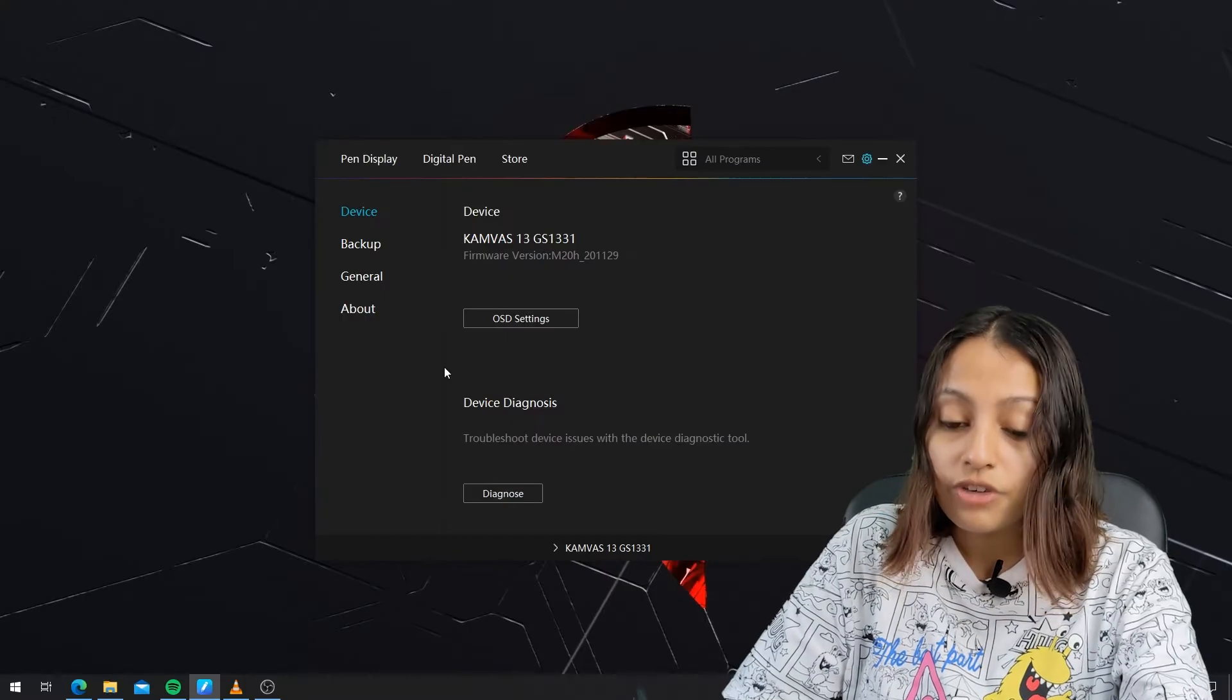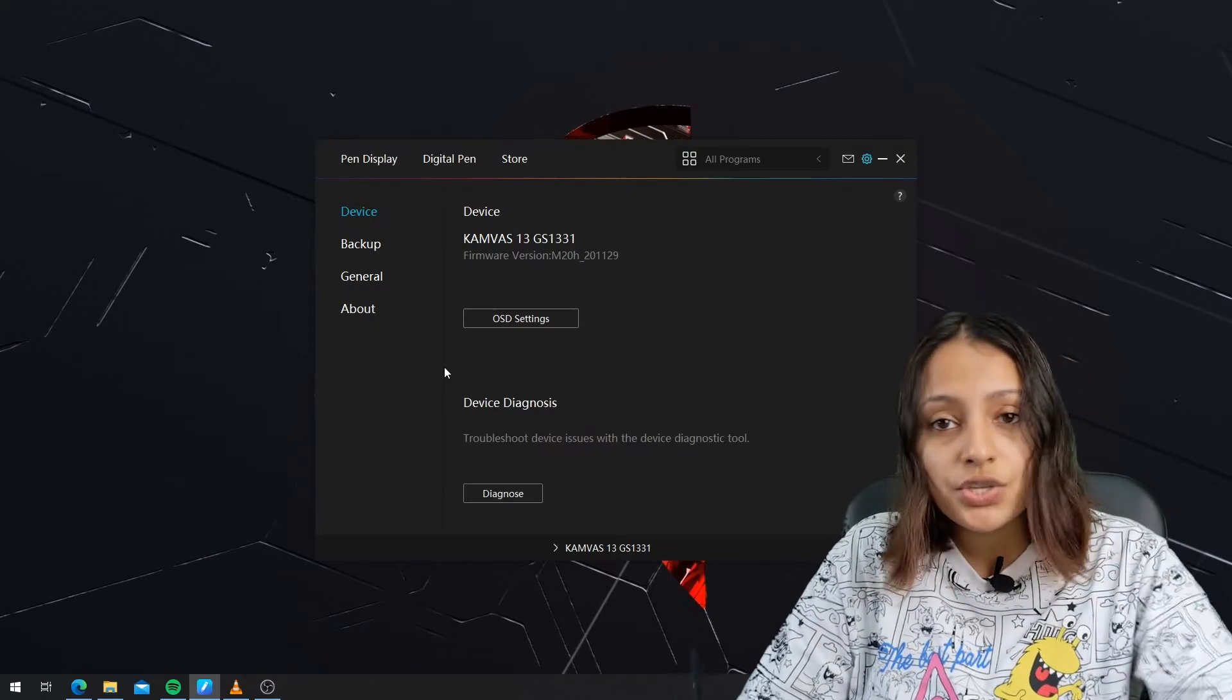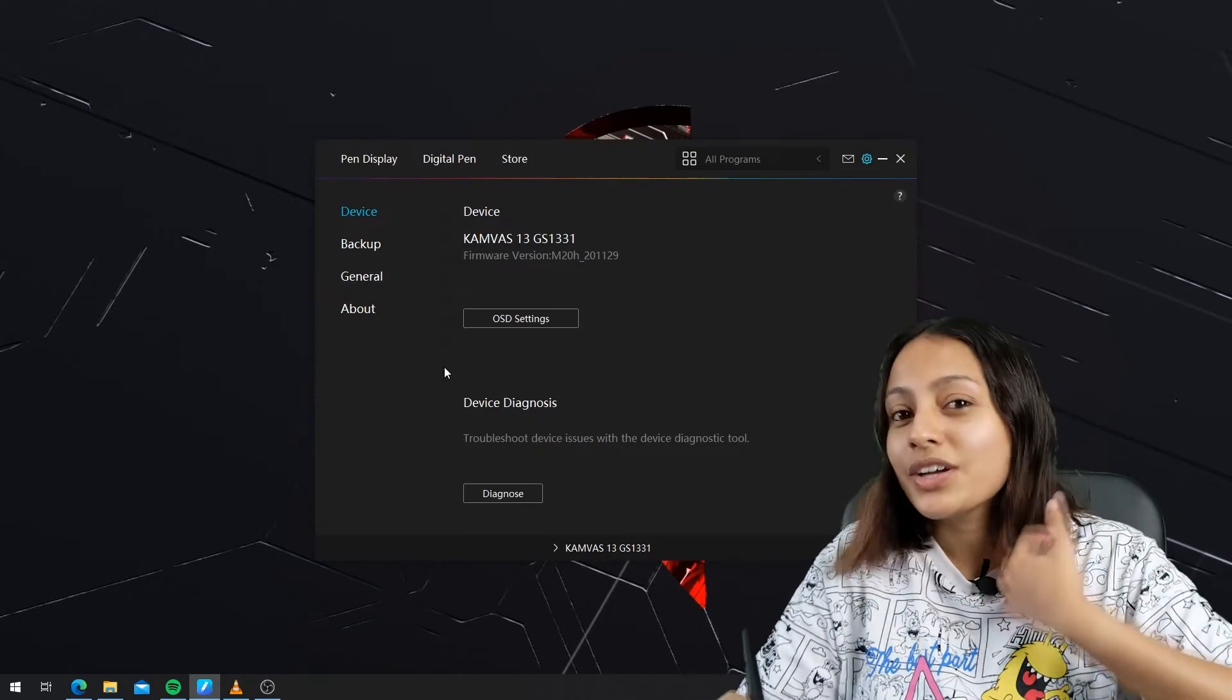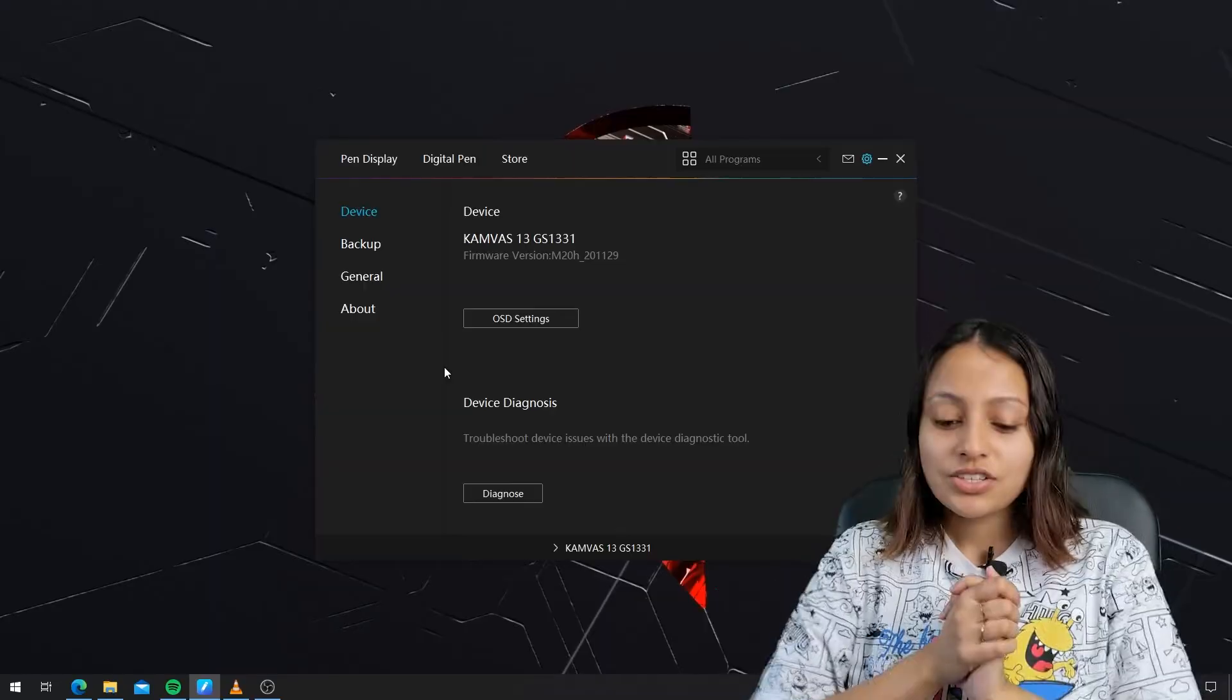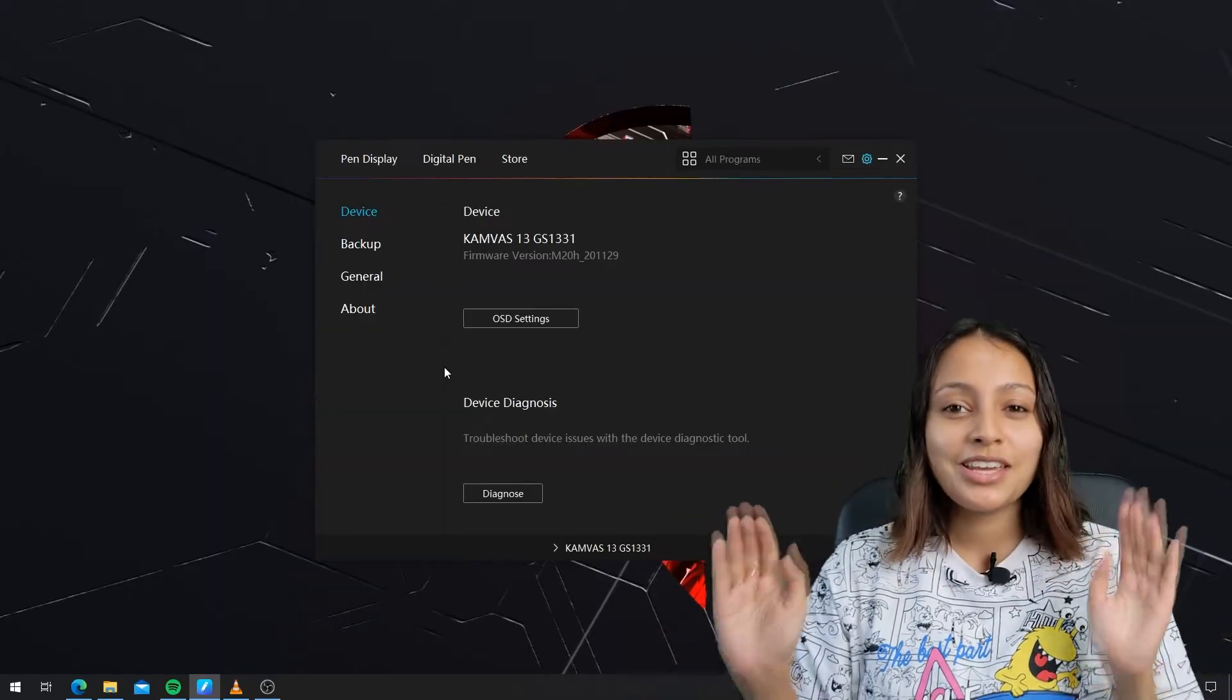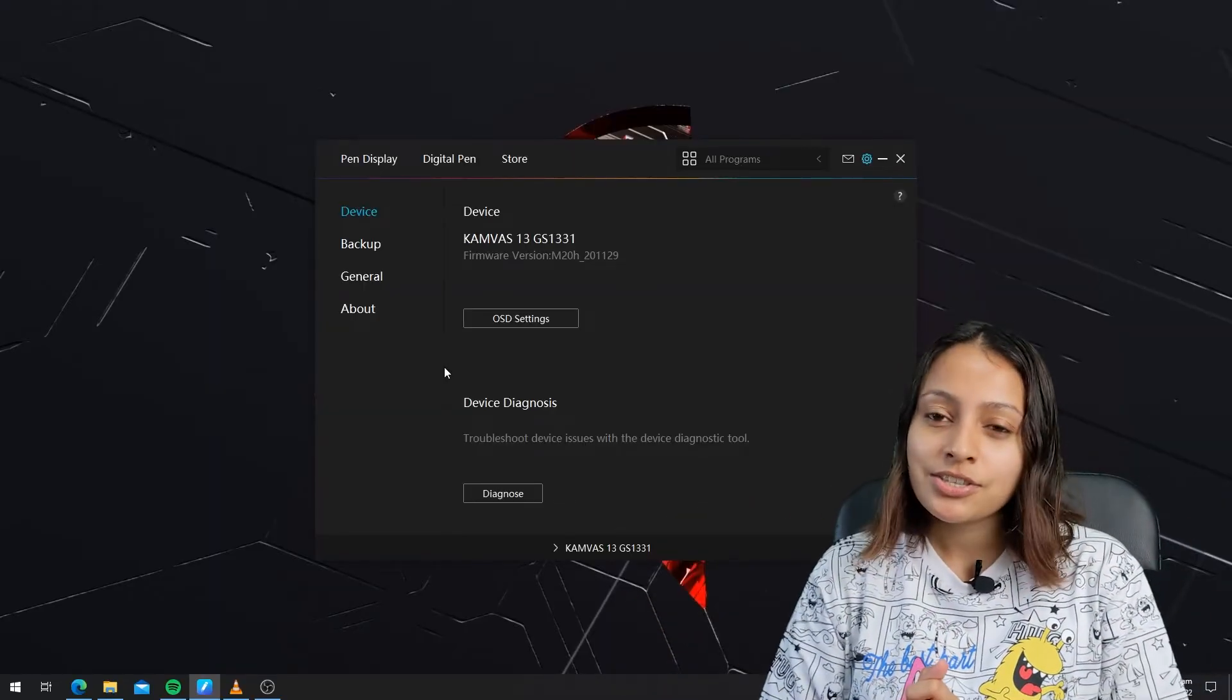If that happens, you have to uninstall the driver and reinstall it to make it work. Now everything is set up in Huion Canvas 13.